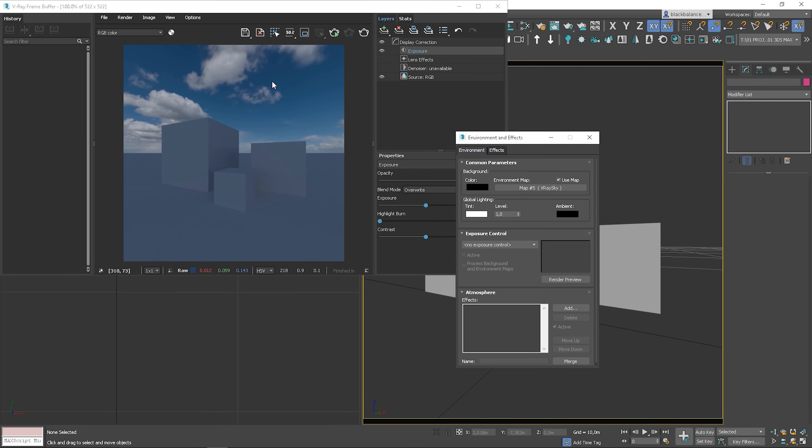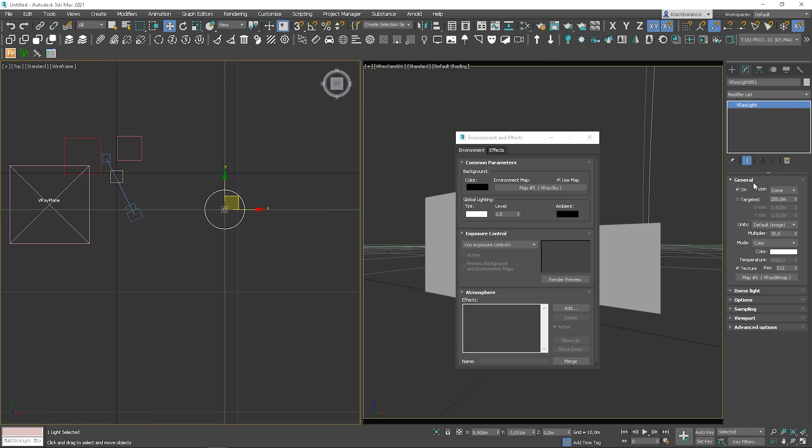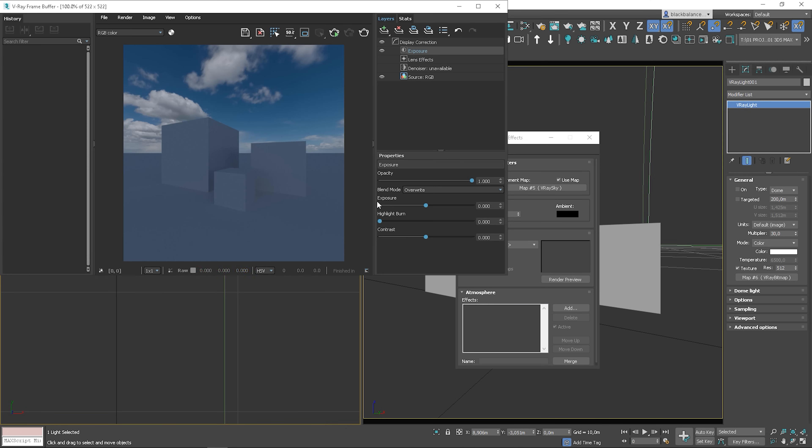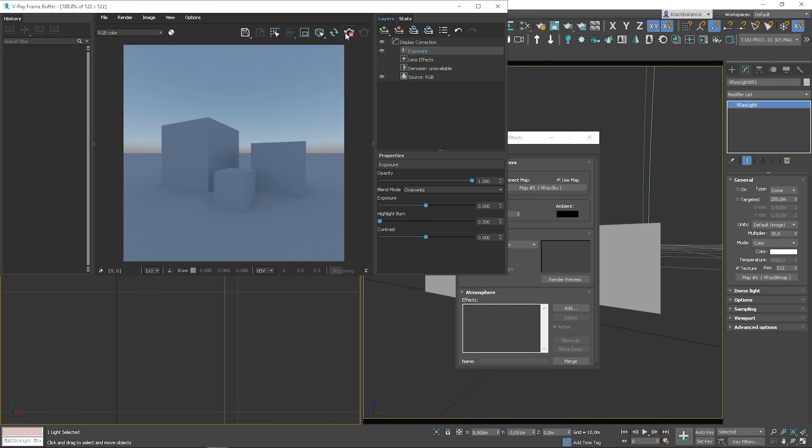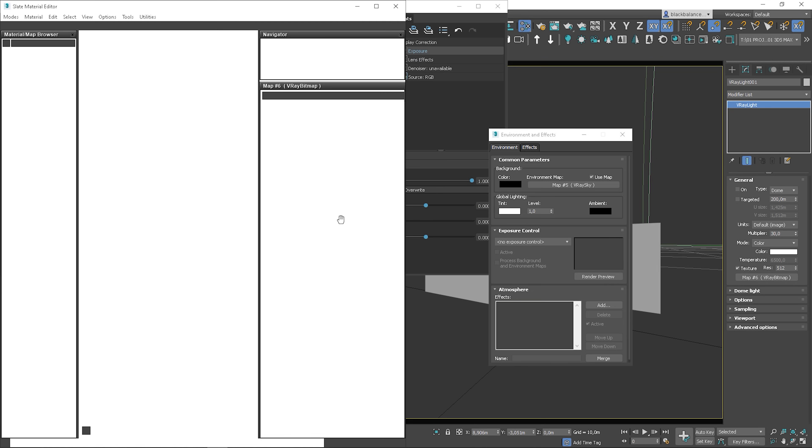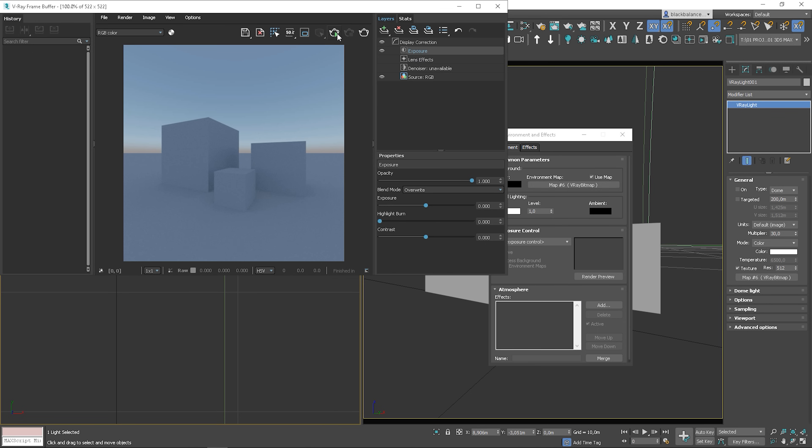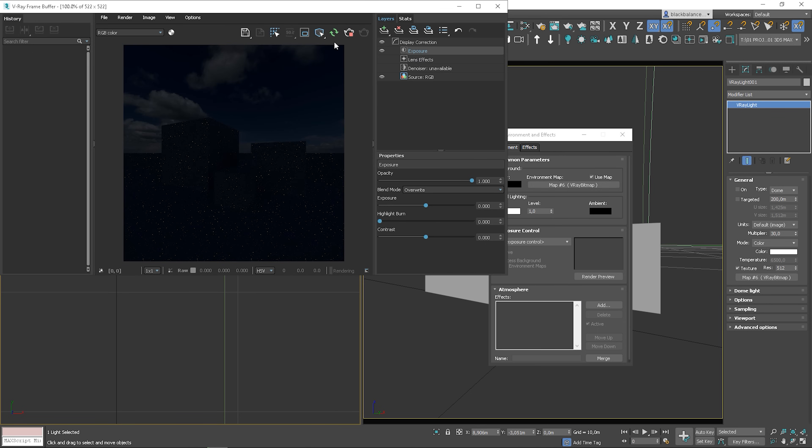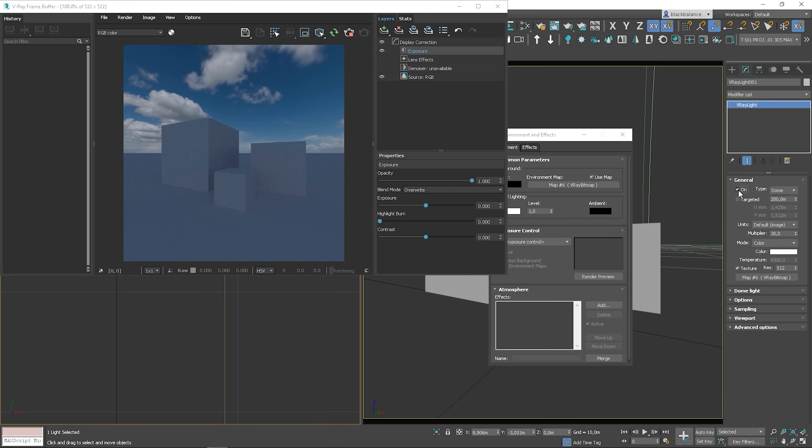Let me show you why we need V-Ray dome light. When I turn off the light, we get the lighting from the environment slot, so the V-Ray sky is working. Let's see what happens if I put our HDRI map there. It's way too dark. That's why it's better to use V-Ray dome light. I will turn on the light back on.